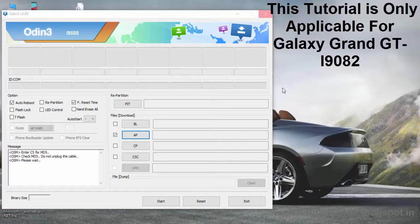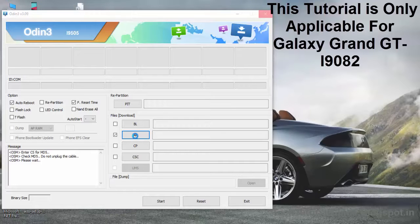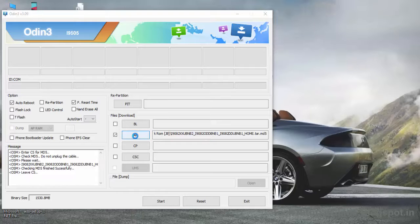Your computer must have USB drivers for your Android device; otherwise, Odin won't detect it in download mode. You must install the USB drivers on your PC. Once done, Odin will detect the firmware successfully.